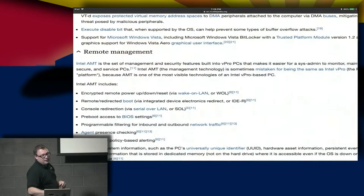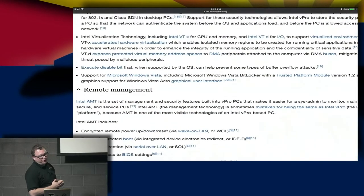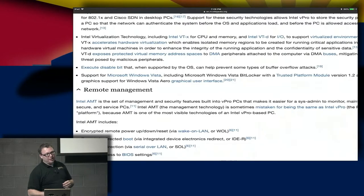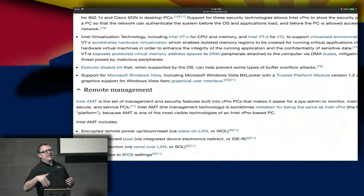There's also an execute disable bit that can be used to prevent buffer overflow attacks, and support for things like Vista BitLocker and trusted computing modules. You're going to see the words 'trusted' and 'secure' over and over — but really what it comes down to is trying to take the ecosystem and build it into a little tiny box that supports very specific companies.